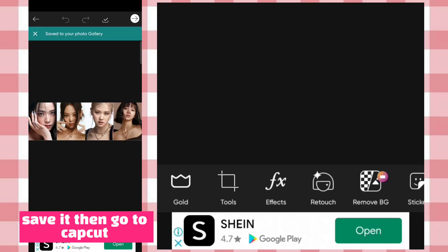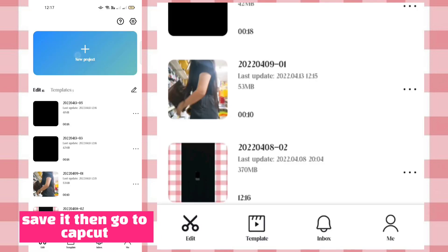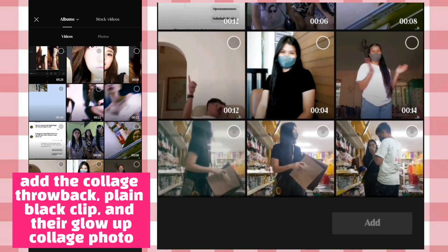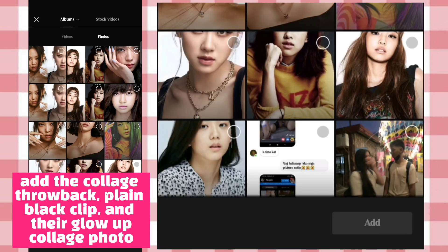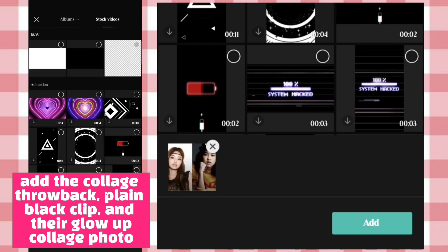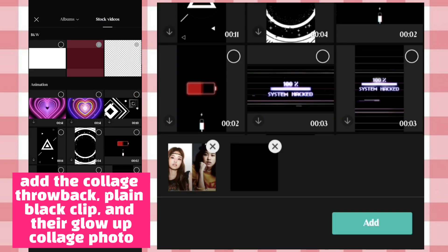Save it, then go to CapCut. Add the collage throwback, plain black clip, and their glow up collage photo.